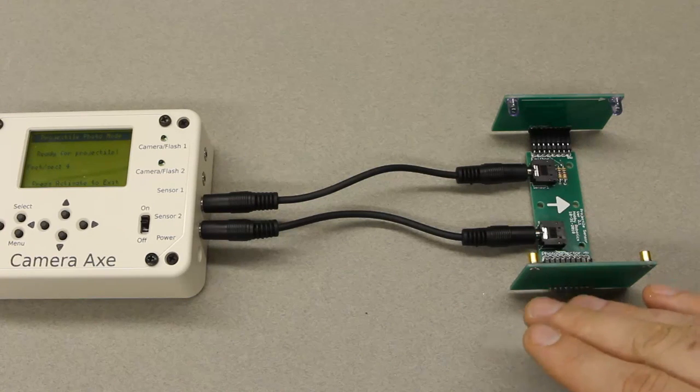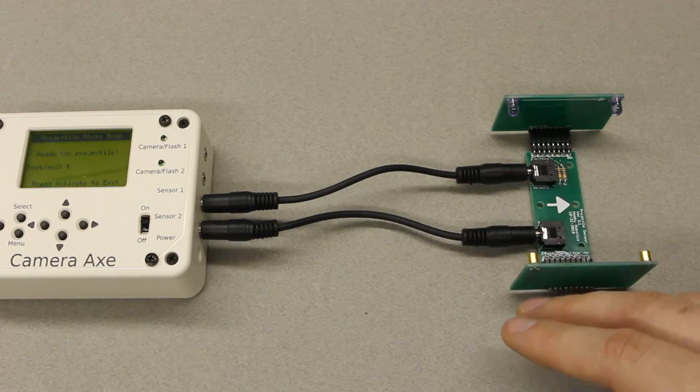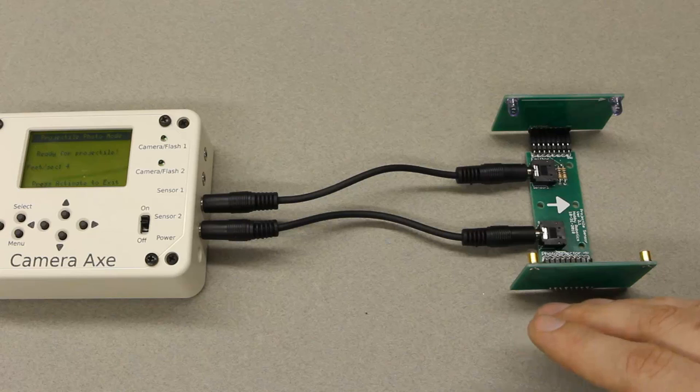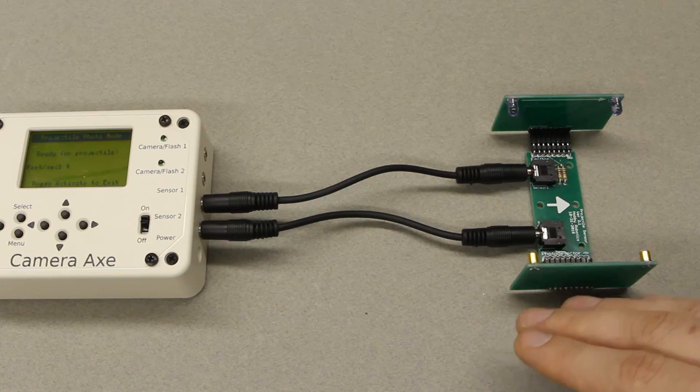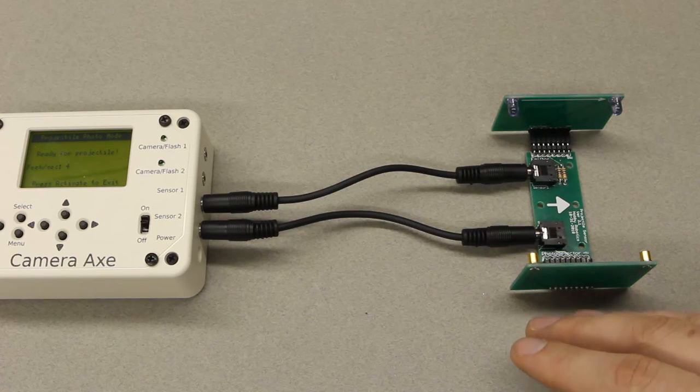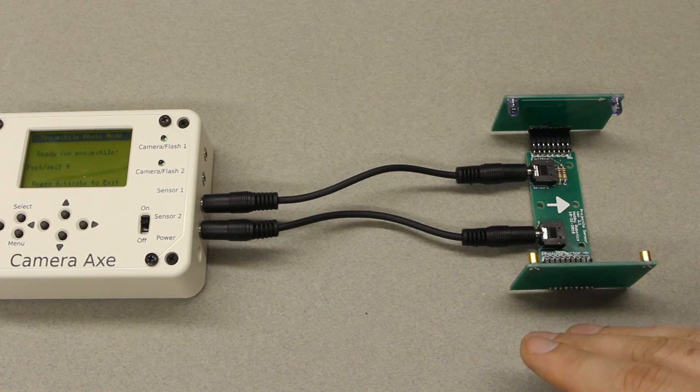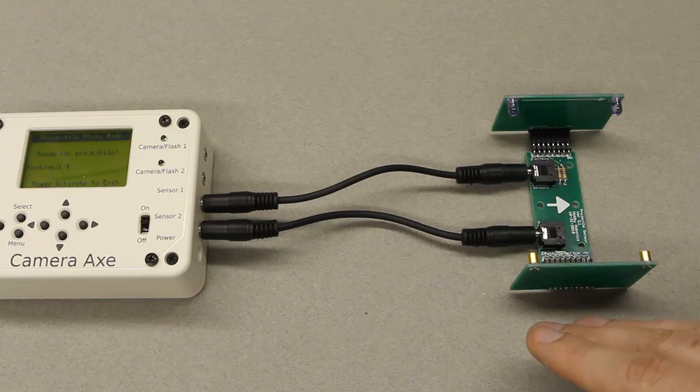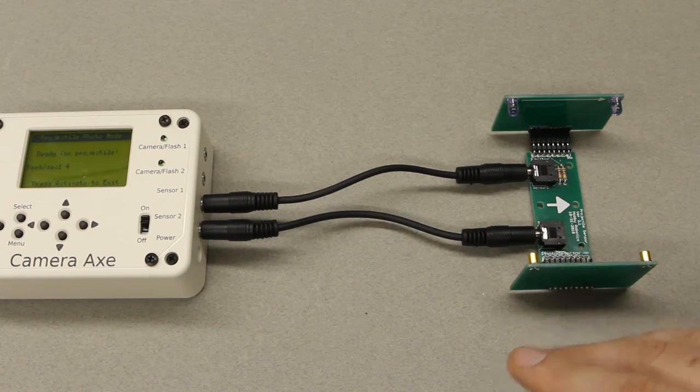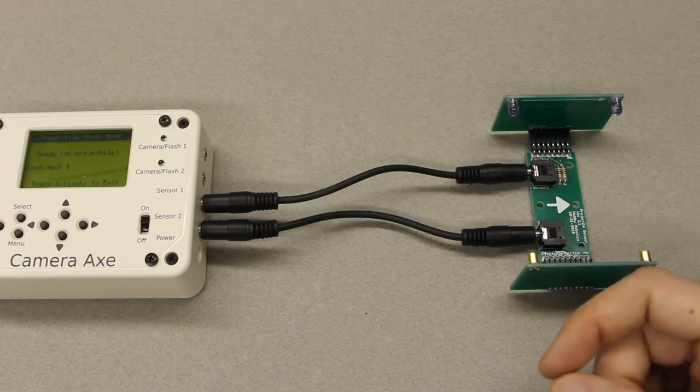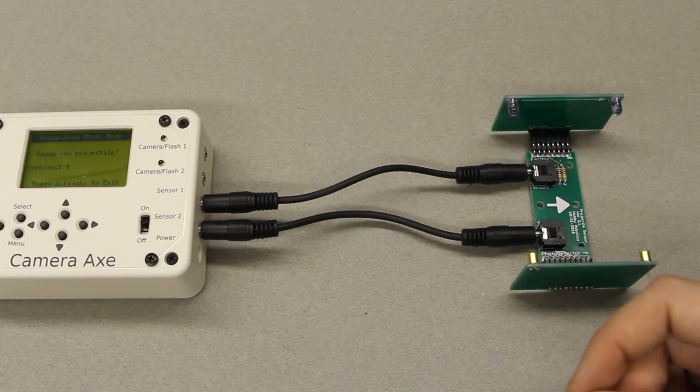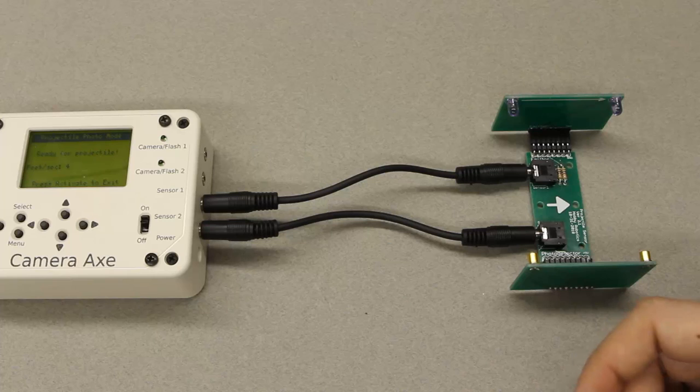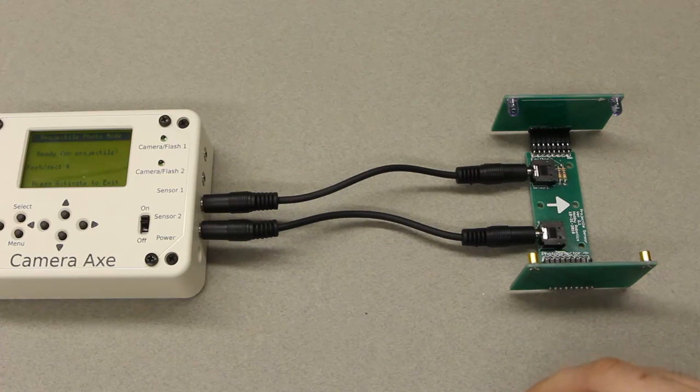This will position a pellet traveling at around 800 feet per second to within about a sixteenth of an inch which is much more accurate than I could ever get the microphone sensor which seemed to vary about a half an inch to an inch for me. So you can get really high speed projectiles within a sixteenth of an inch of where you want them in the photo which is pretty amazing.